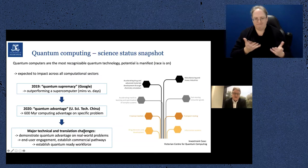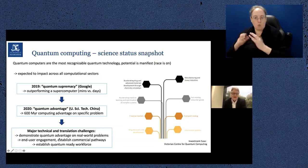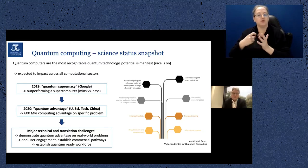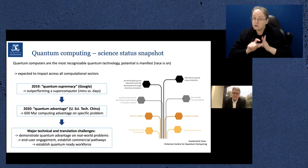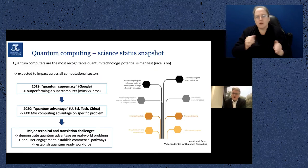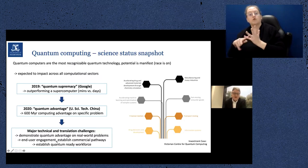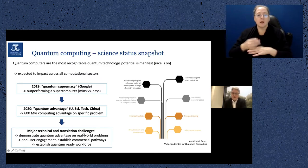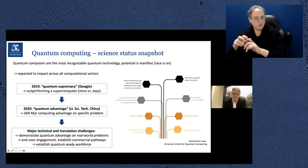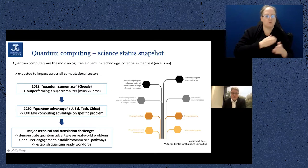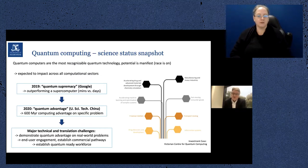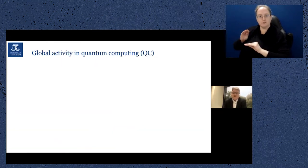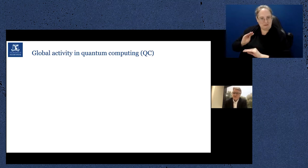One of the major challenges I believe we will see met in the next few years is to demonstrate quantum advantage on real-world problems — not these esoteric problems physicists like to play with, but things like traffic routing or machine learning. Associated with that are translation challenges: we really need to start getting end users engaged with this technology. The quantum computers exist now and you can program them — they're just not yet powerful enough to beat a supercomputer on real-world problems, but I believe they're getting close. And if this is happening in the next five to ten years, we need to start developing a quantum-ready workforce now.